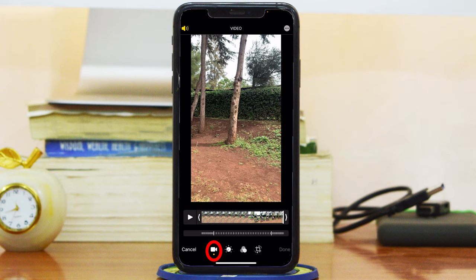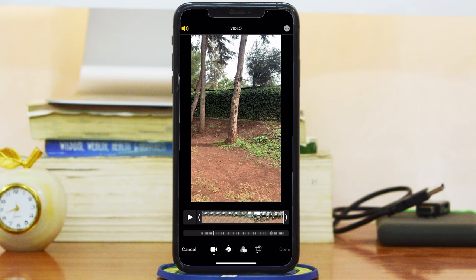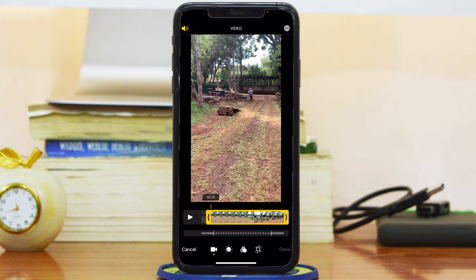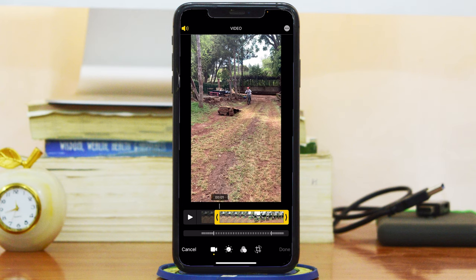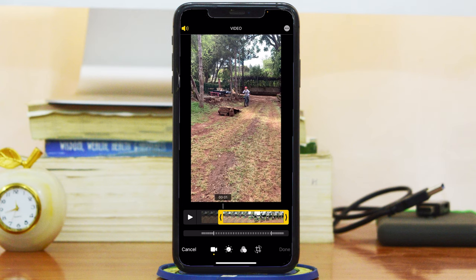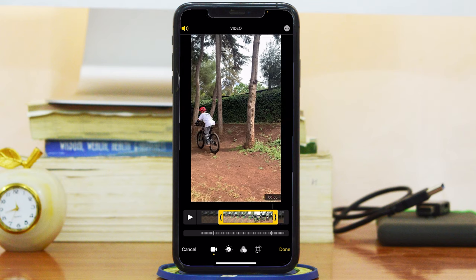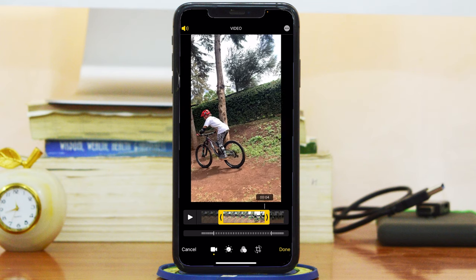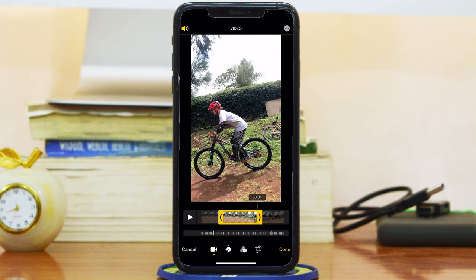The first option is to trim. You can see that little dot on the video icon, which means you're ready to trim. The trim section is right here where you have these arrows — those are sliders you can use to slide the video to exactly where you want it to start. From the left, I want mine to start right there, and I want it to end right there.